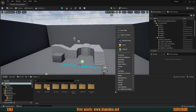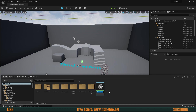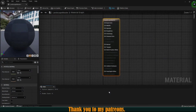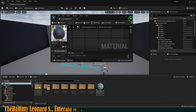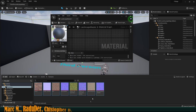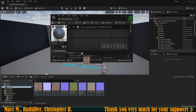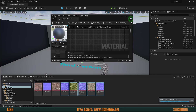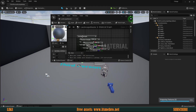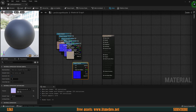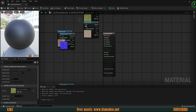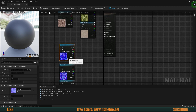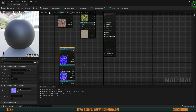The first thing we need to do is create a very basic material. I'm going to call this 'landscape master.' Let's open that up and add our textures inside. I'm going to bring these six textures in and then separate the normal maps from the regular textures, making sure they are in the same order.